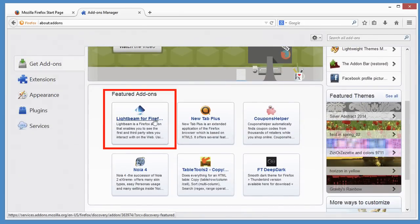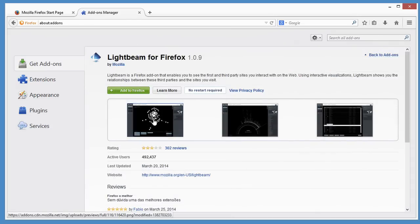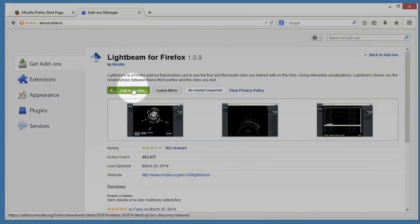This one looks interesting, Lightbeam. Let me click the Add to Firefox button to install it.